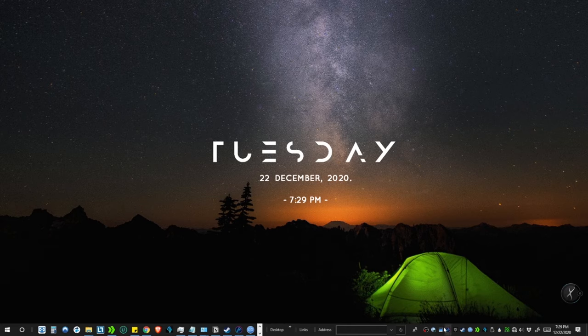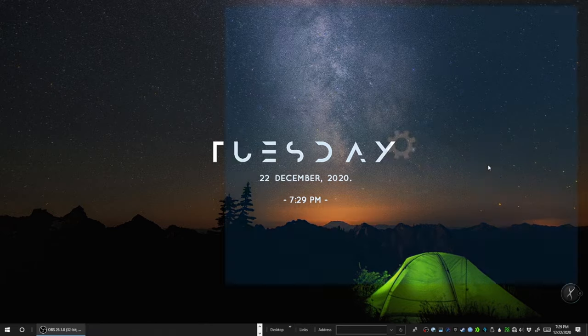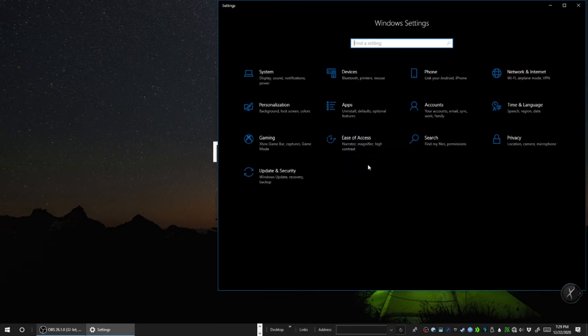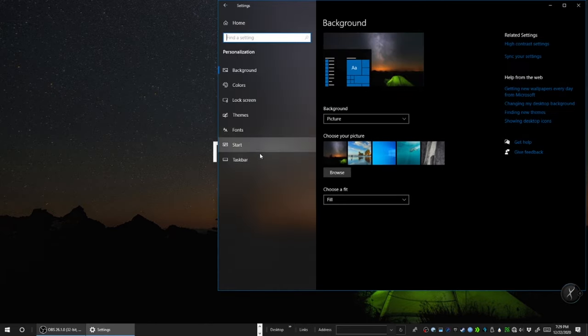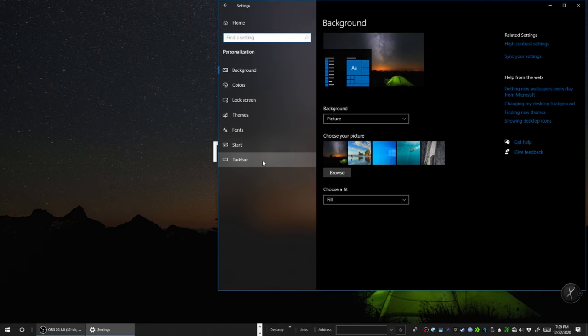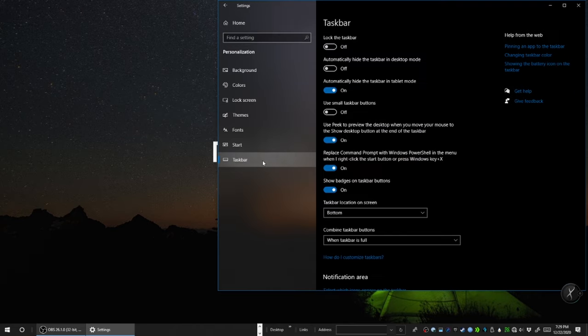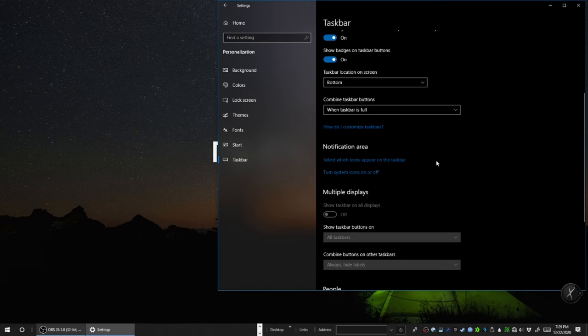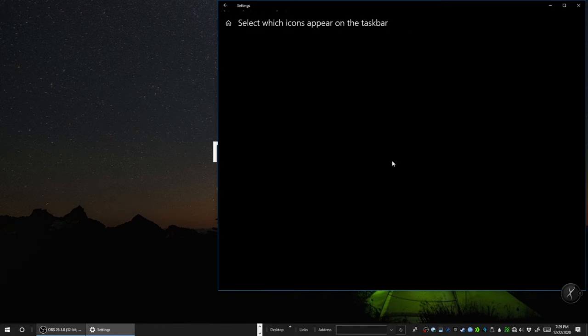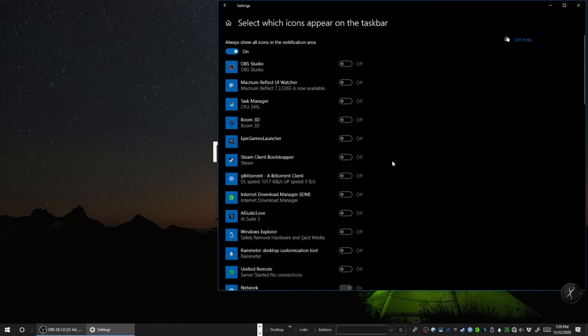Now we will get rid of all the unwanted icons in the taskbar. To do that, open Settings by pressing the shortcut Windows and I. Go to Personalization, then click on Taskbar menu. Scroll down to Notification Area and click on Select Which Icons Appear on the Taskbar.